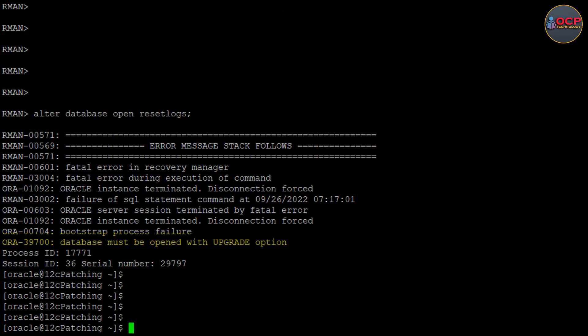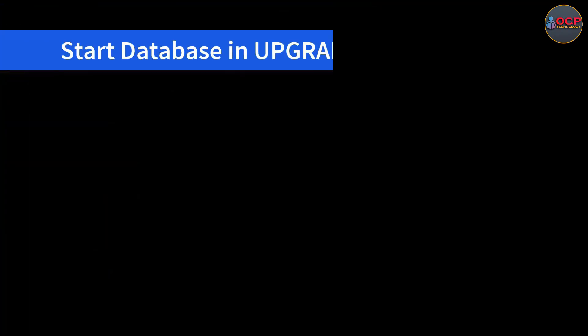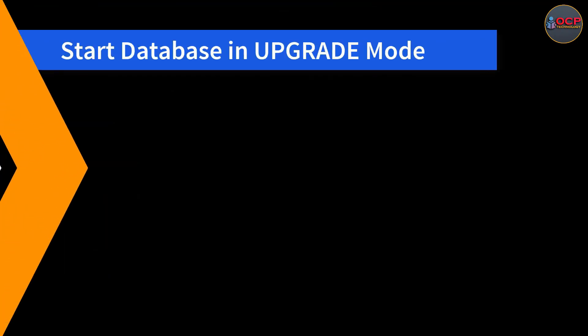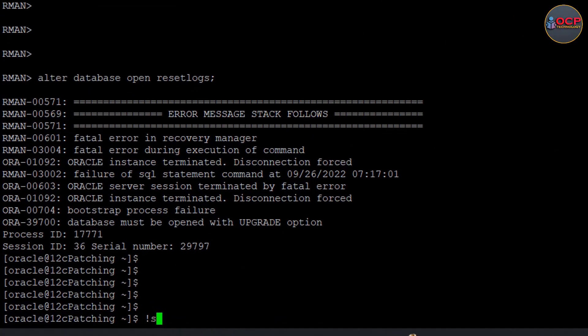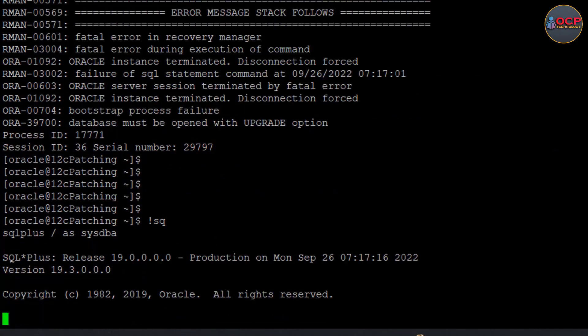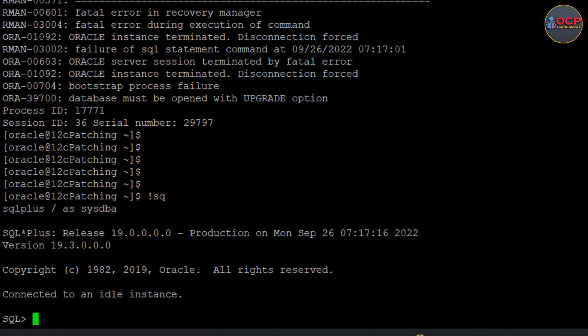Okay, now restoration is completed. Try to open the database with reset logs keyword. Okay, it's giving an error - database must be open with the upgrade option. So what I need to do - I need to open the database with upgrade option. Let me open the database with the upgrade option.